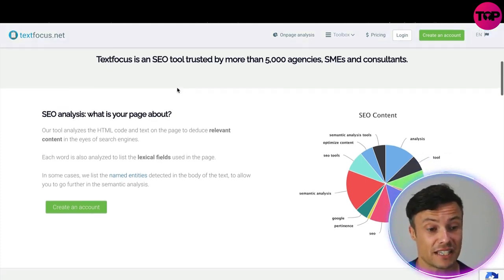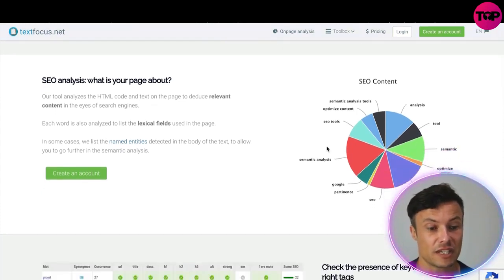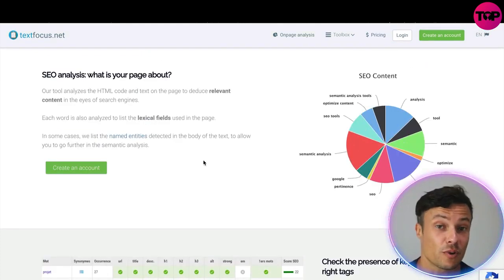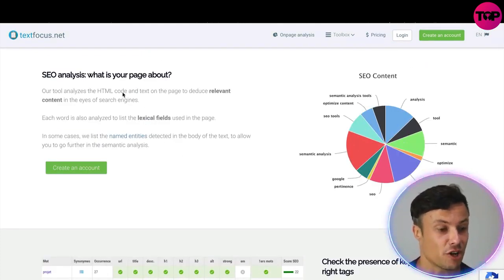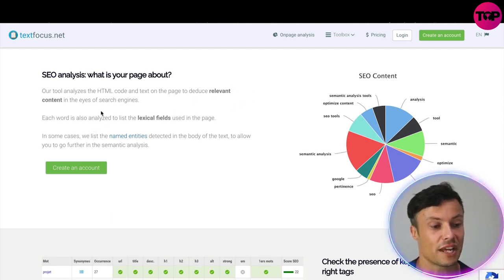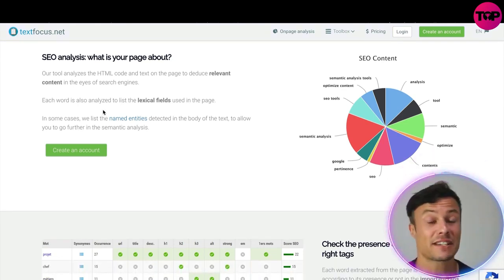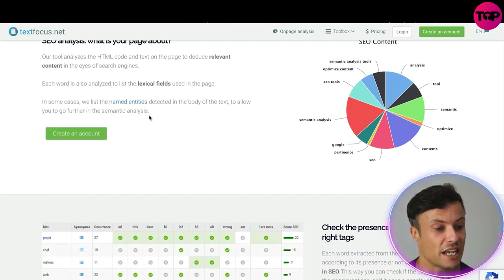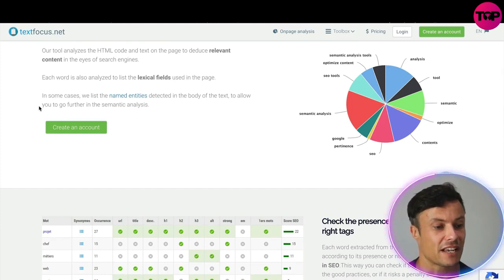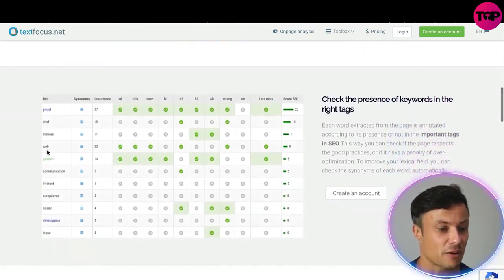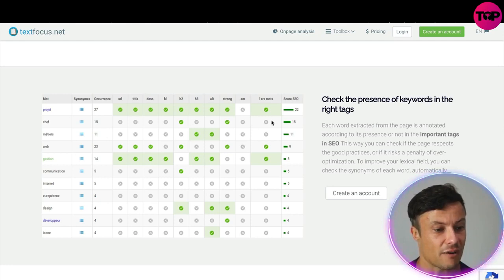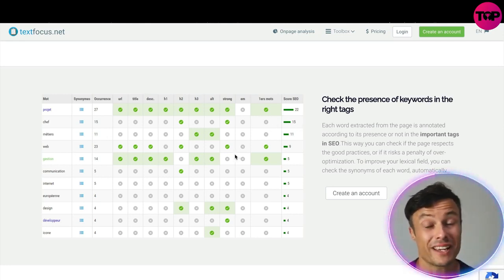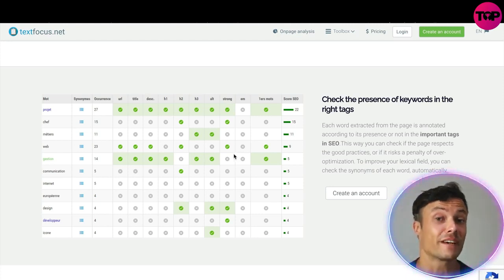TextFocus is an SEO tool trusted by more than 5,000 agencies, SMEs, and consultants. The tool also analyzes the HTML code — the background information behind a page — and allows you to see the exact content that needs to be there, as well as removing any potentially damaging stuff that could affect SEO scores. Each word is analyzed to list the lexical fields used within the page, and in some cases they list the named entities detected in the body of text to allow you to go further into semantic analysis. It provides data showing keywords being ranked for alongside scores across different areas.